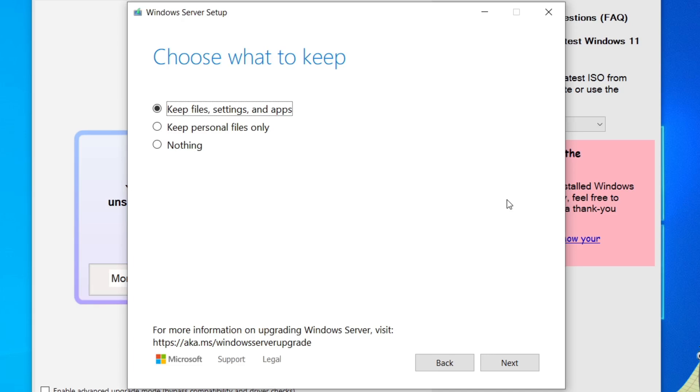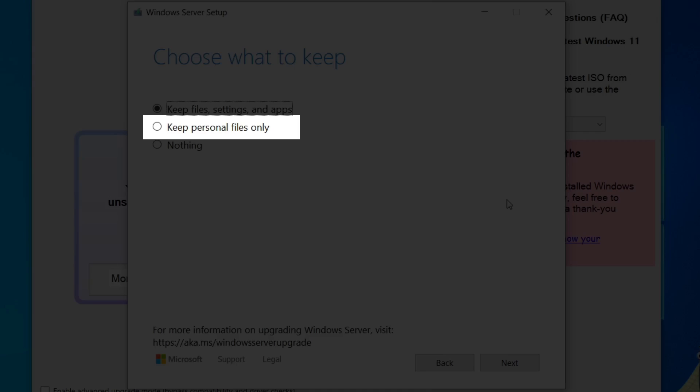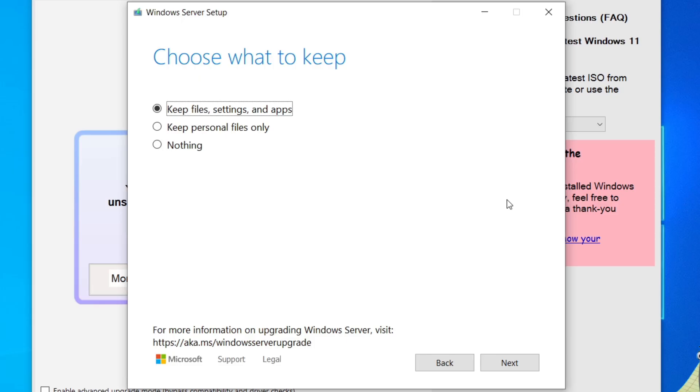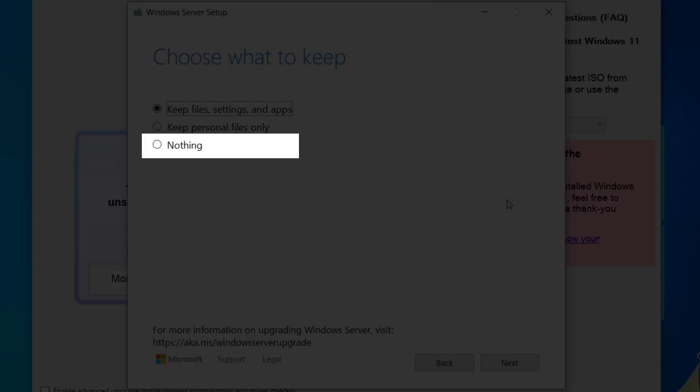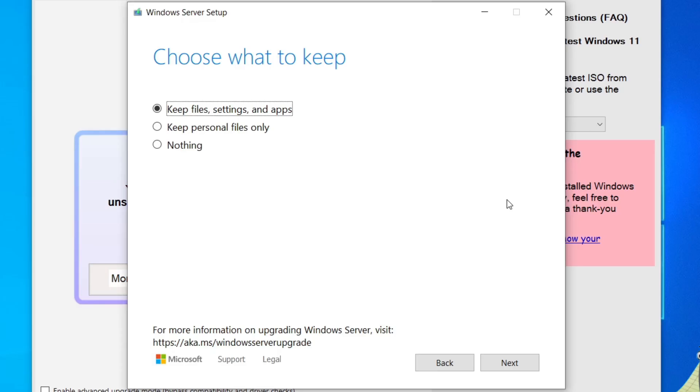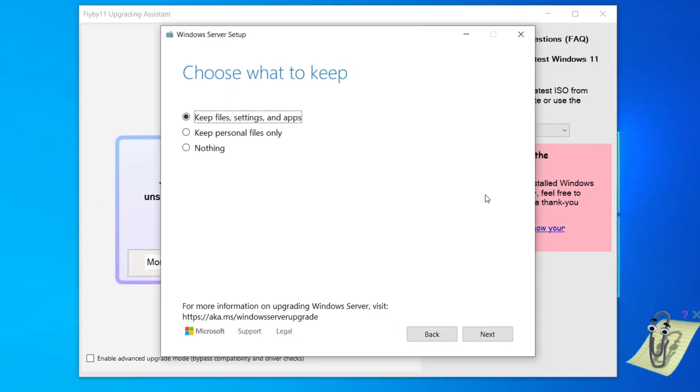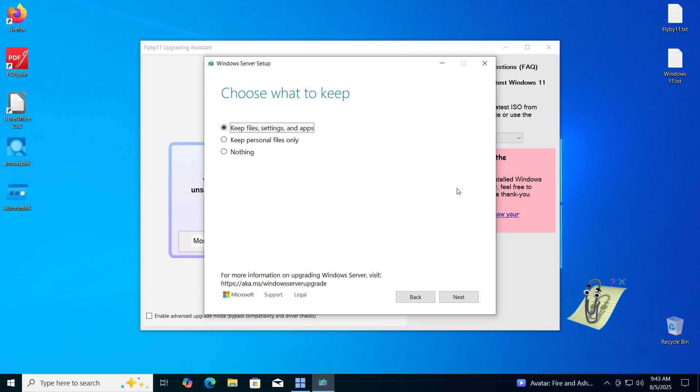The second option, Keep Personal Files only, means that only personal data in folders like documents, images, desktop and similar will be saved, while all applications that do not come with Windows and all settings will be deleted. The third option, Nothing, will erase everything. If you choose this option, a clean installation of Windows 11 will be performed on your computer.